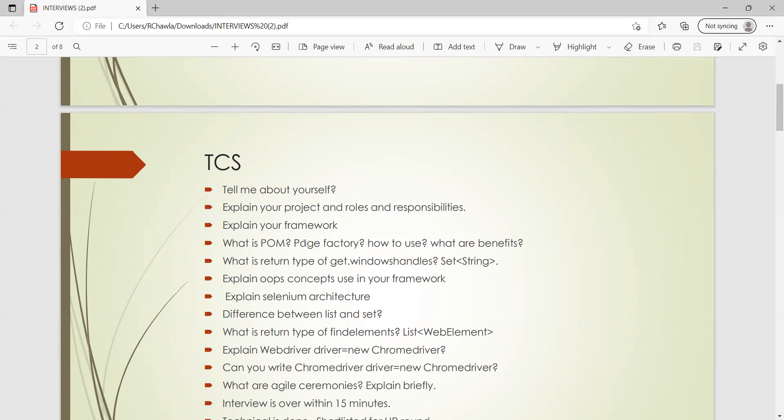Also, if you have given any interviews, if you are still awaiting for the result or if you have got selected, please do share all the interview questions with us at rdautomationlearning@gmail.com. You can send us via email, just no need to do any sort of formatting, just write it in a text file, in a notepad file, in a Word document, that would also do. No fancy formatting required, that is absolutely fine. Or you can also send a PDF like this. So thank you so much for watching this video, stay tuned for more updates.